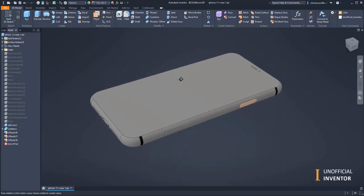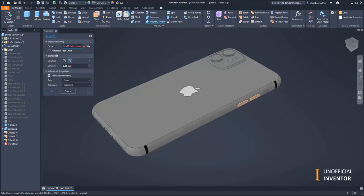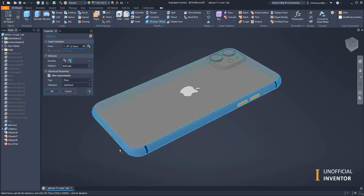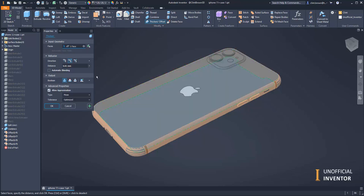That's the first part. Now I'm going to do the same thing again—thicken offset. We grab these faces here with automatic face chain and say okay.